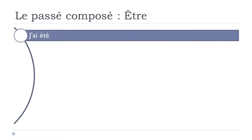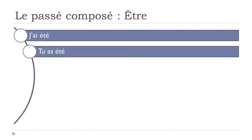And the first form is j'ai été. J'ai été. Tu as été. Tu as été.